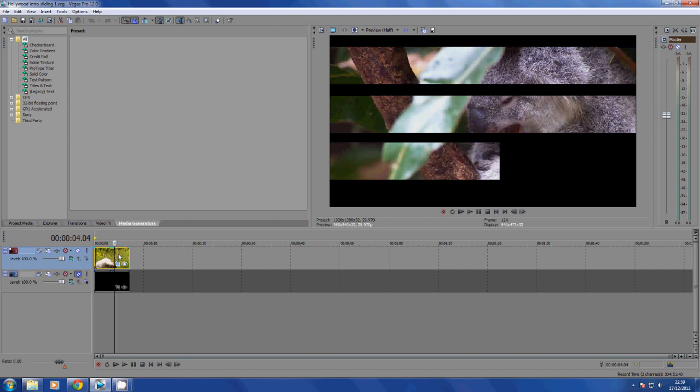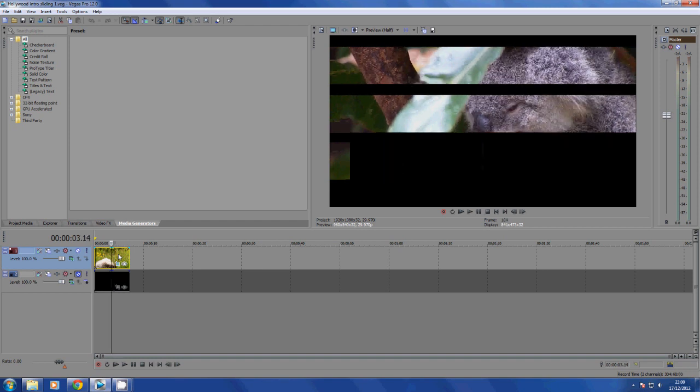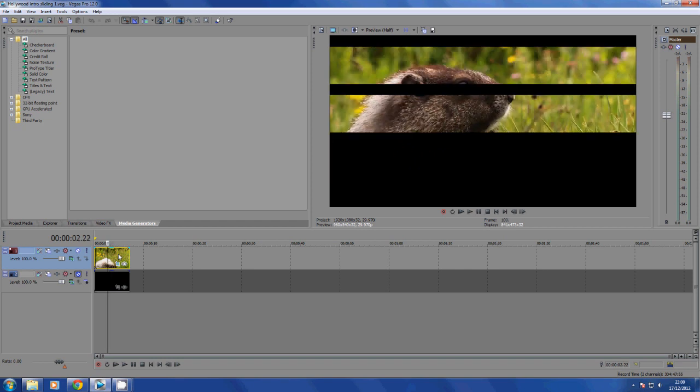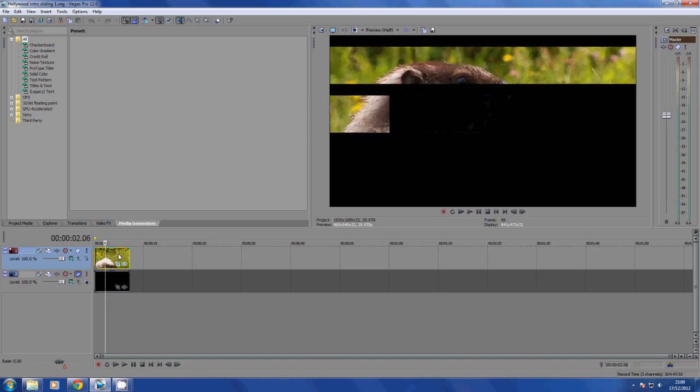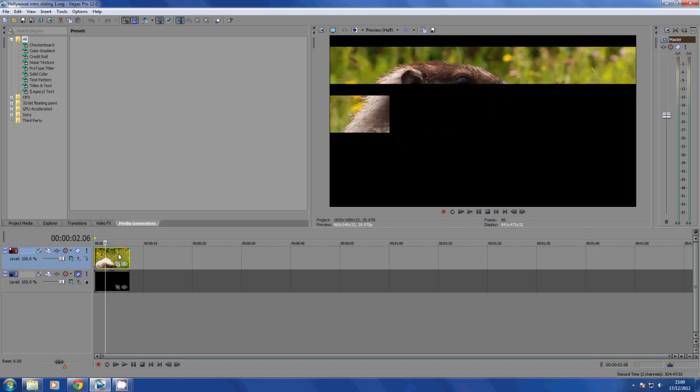Today we're back with this Sony Vegas Pro 12 tutorial. I'm going to be showing you the start of a sub-series, a little mini-series called Hollywood Transitions. This tutorial covers a common transition or effect you'd sometimes see used in films.